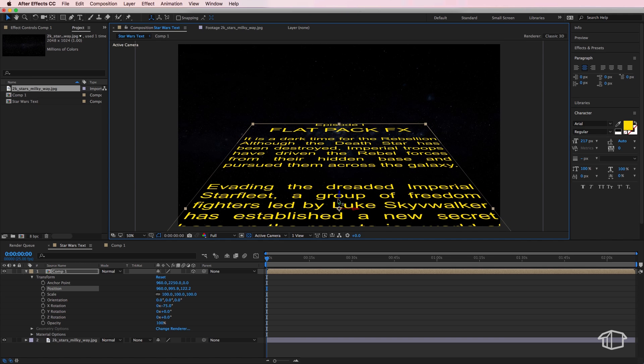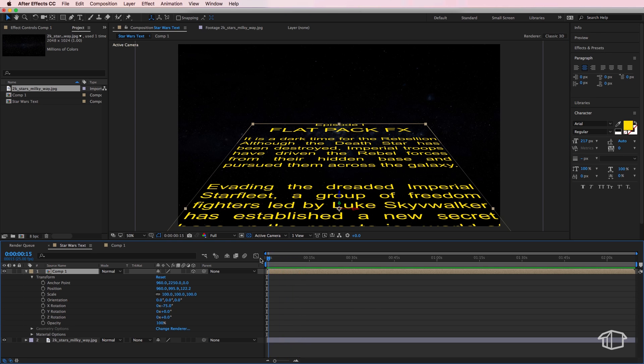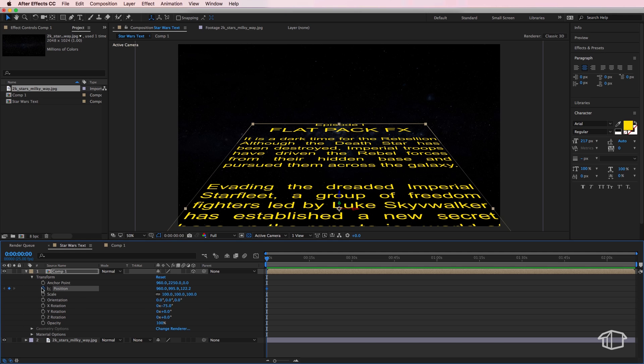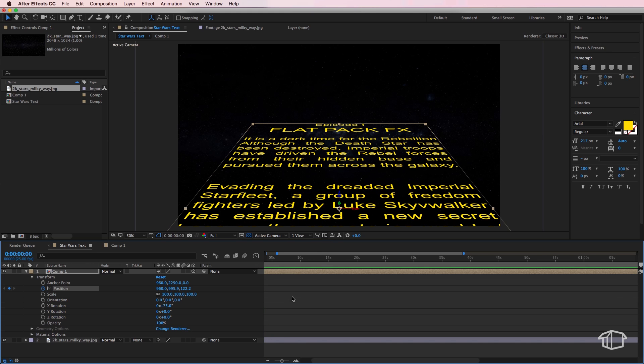Now the other thing I'm going to do is I'm going to drag my playhead back to zero. I'm going to set a position keyframe and I'm going to zoom in on the timeline here and go to roughly 10 seconds and create another keyframe.